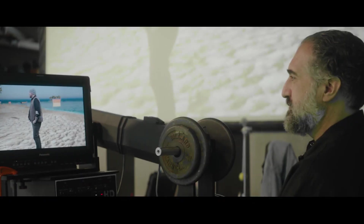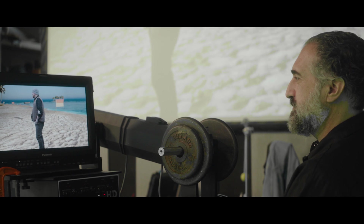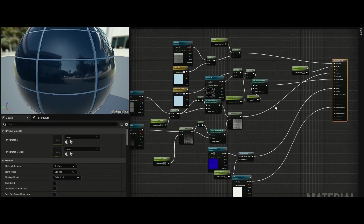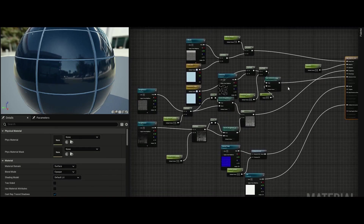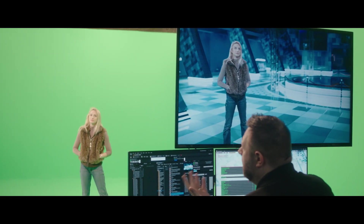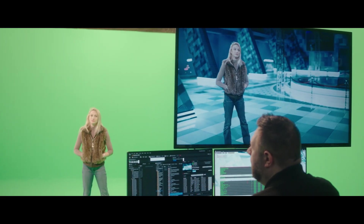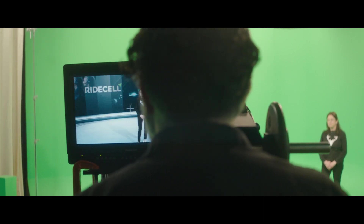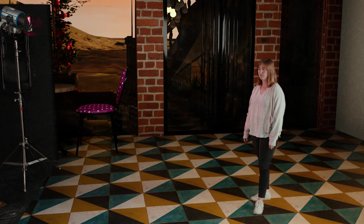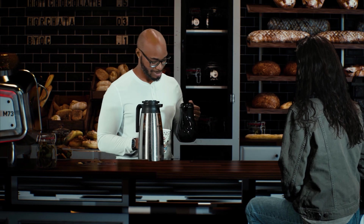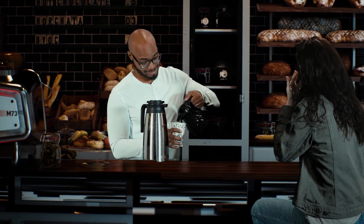As a DP working in green screen, typically you are lighting to something that may or may not have been created yet. With Unreal, by being able to see real-time rendering of our background, we're not limited to waiting to see what it's going to be. We can frame the shot the way we want it, light it the way we want it, and move the camera the way we want.